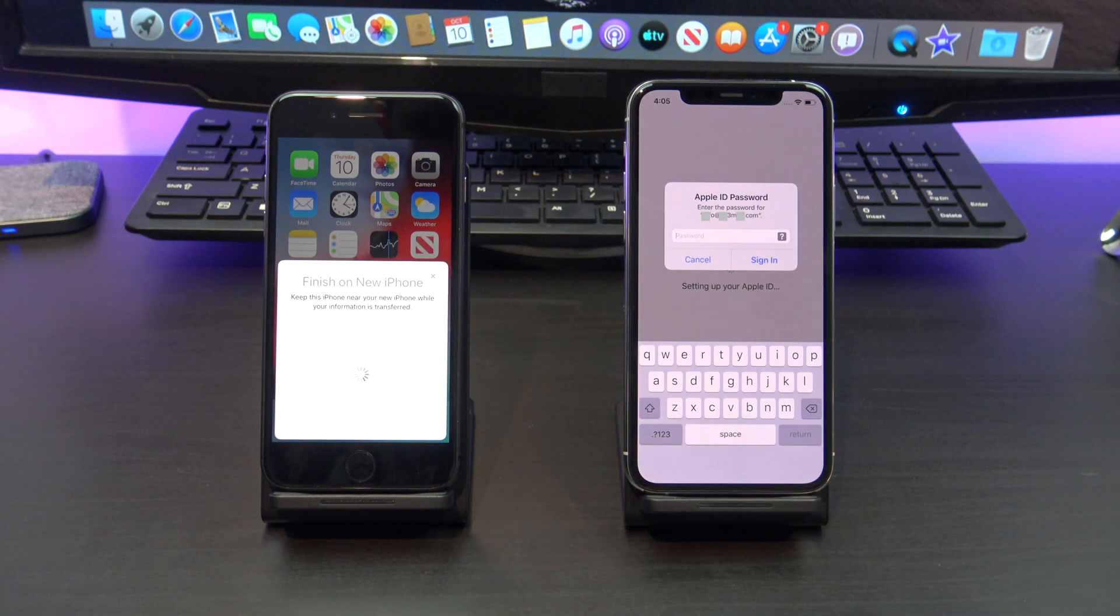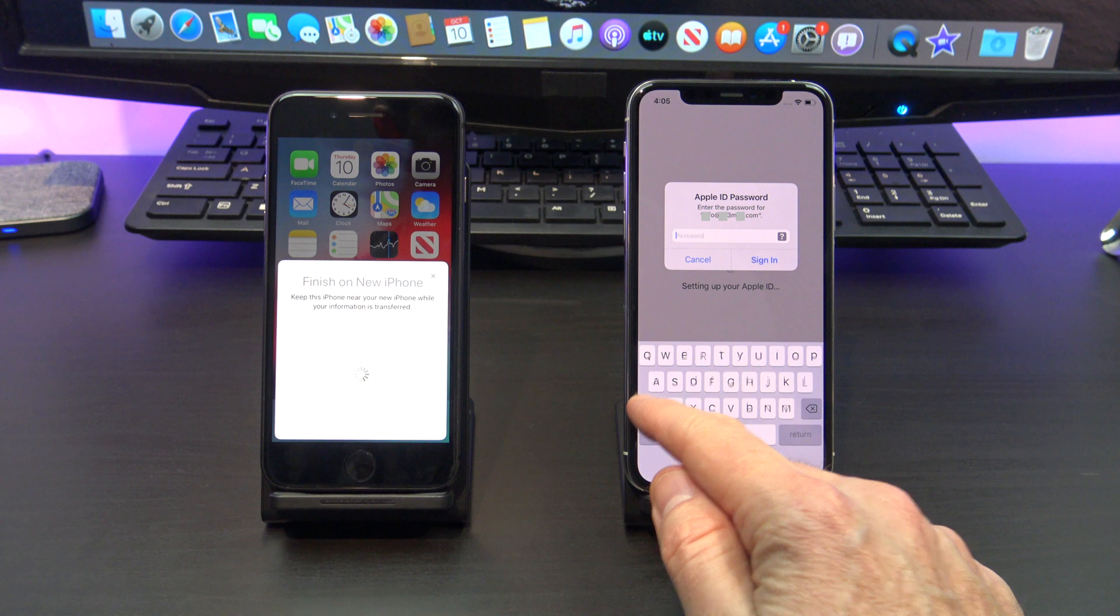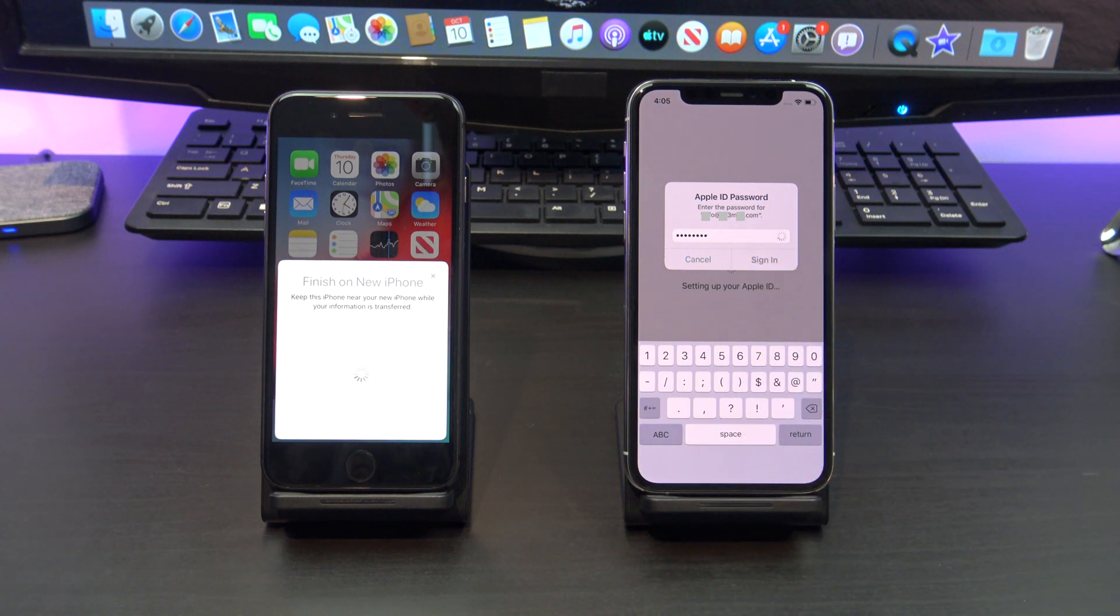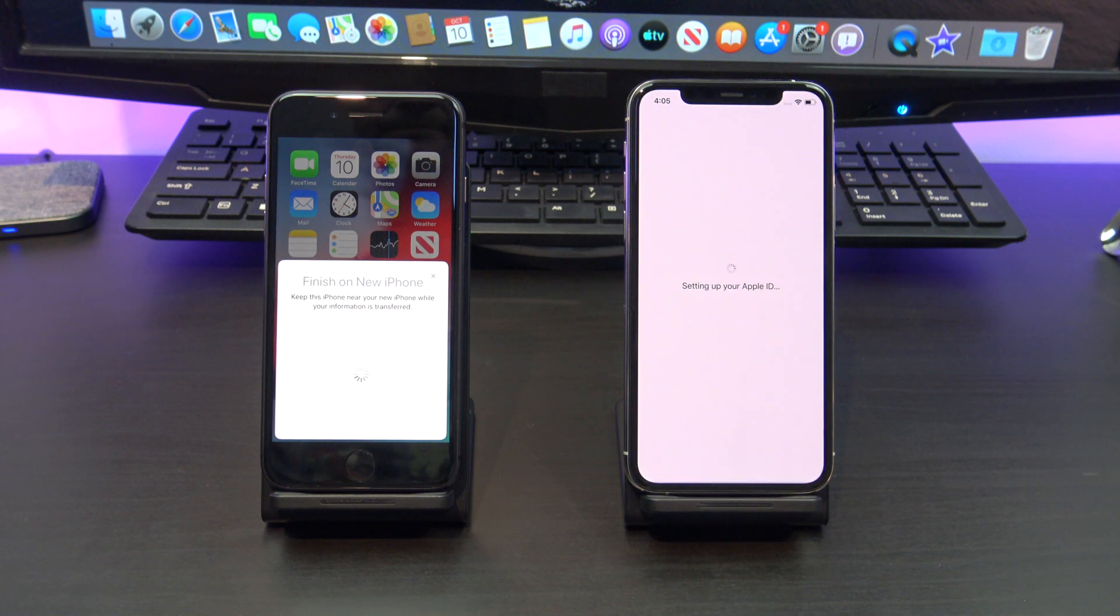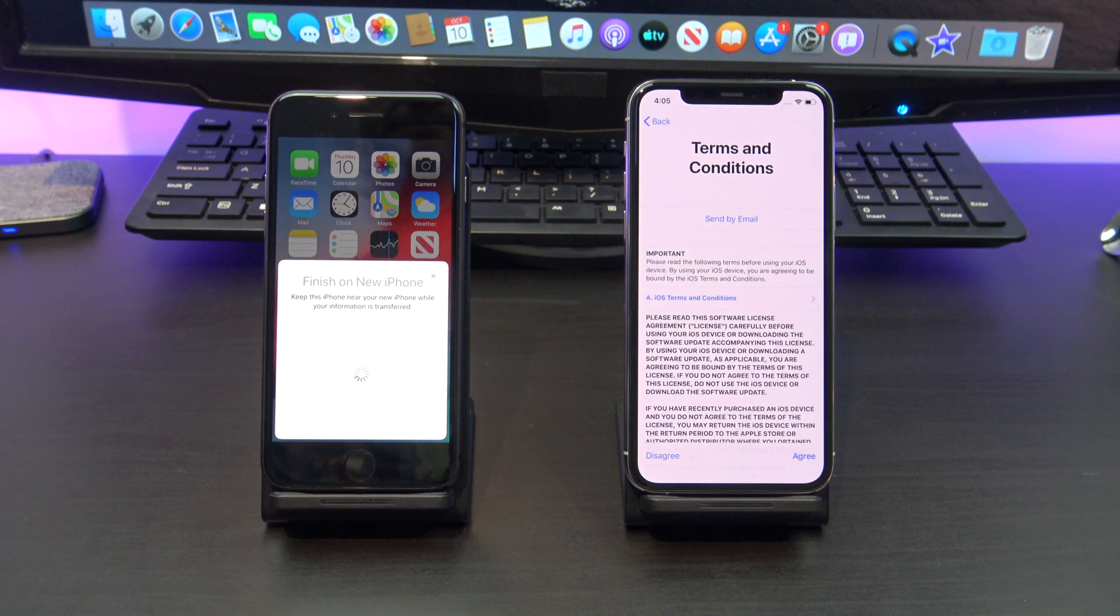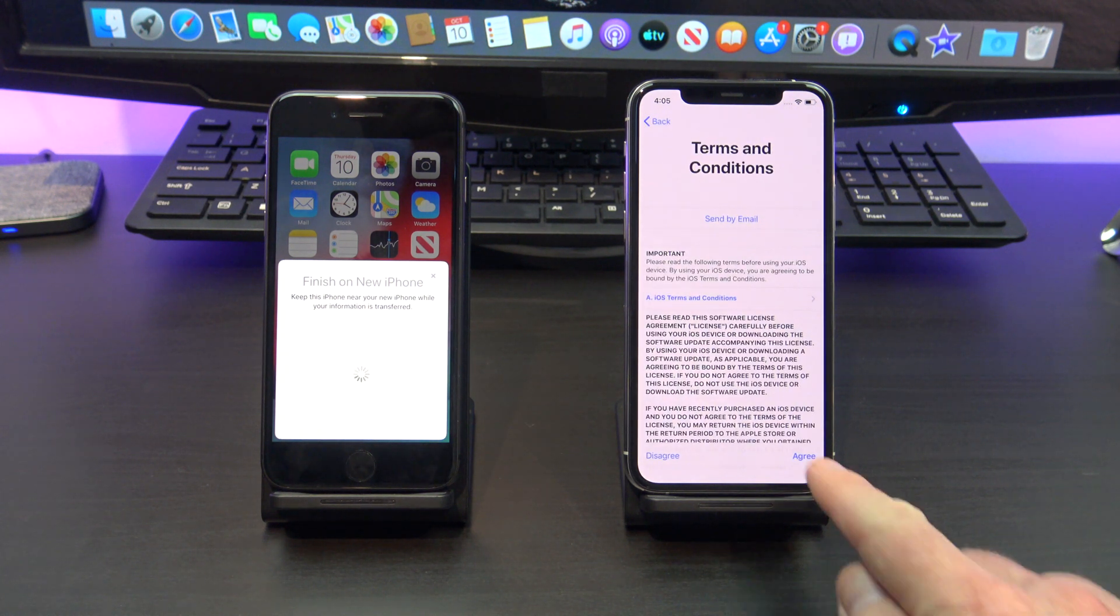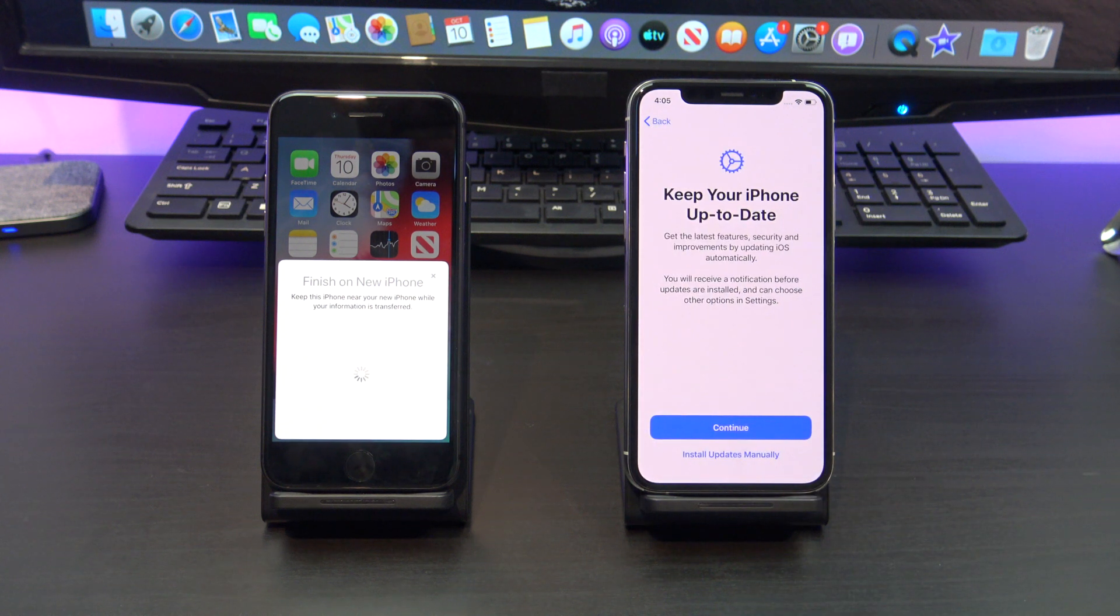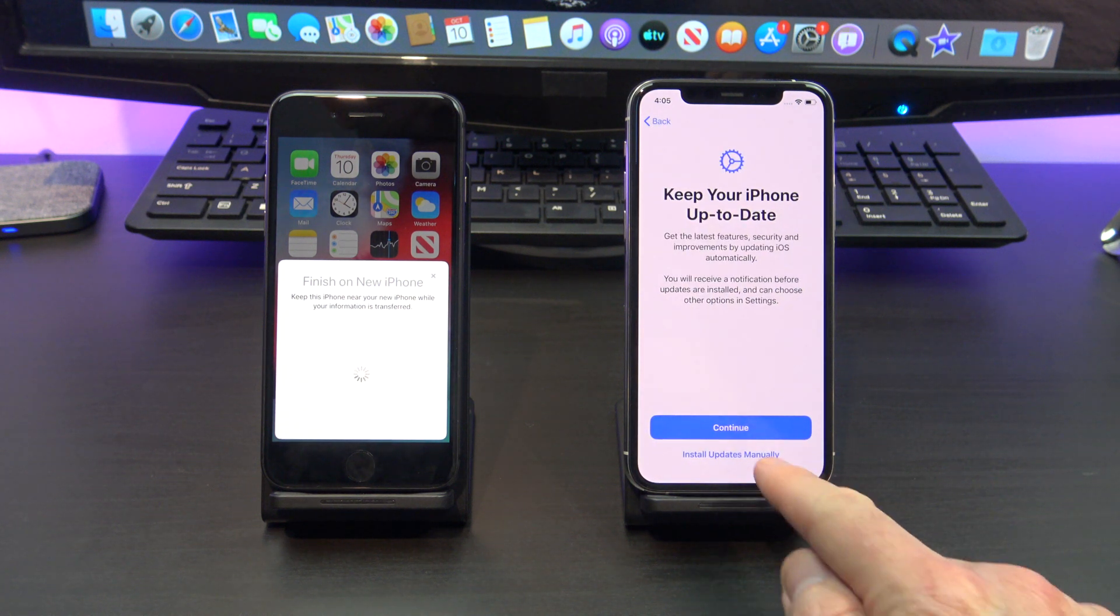Next up, enter your Apple ID password and tap Sign In. Go ahead and agree to the terms and conditions, and then follow the next few setup prompts.